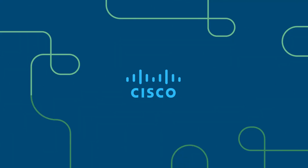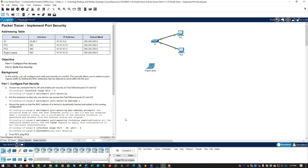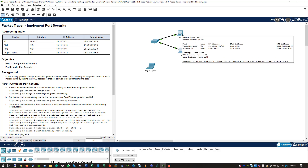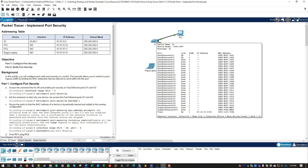Welcome to my Switching Routing and Wireless Essentials course. This should be the CCNA version 7 curriculum — the second of three courses. We're going to be doing lab 11.1.10, implementing port security. The first thing to note: PC1 is 10.10.10.10, PC2 is 10.10.10.11, the Rogue Laptop is 10.10.10.12, and the Switch VLAN 1 is 10.10.10.2.